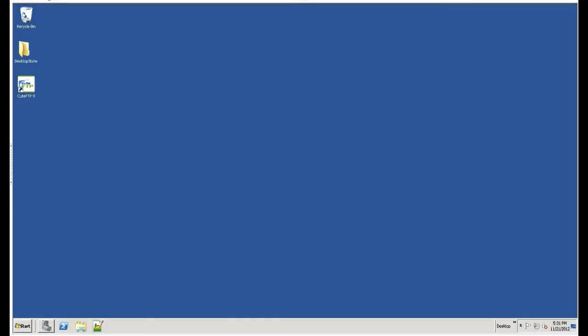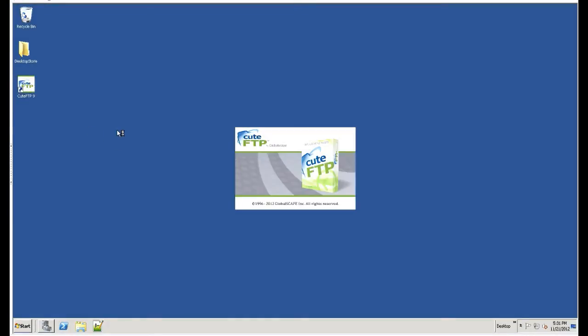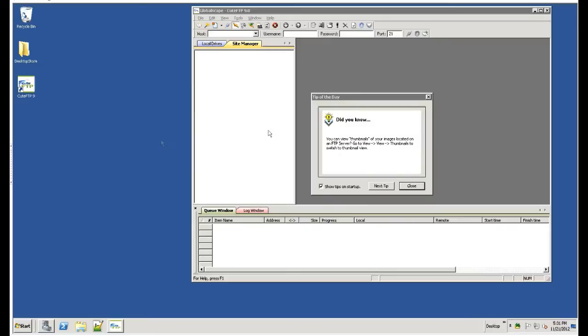This is a quick orientation to the latest version of Qt FTP, which is version 9. As you can see, we're launching here at the desktop and bringing up the tip of the day, which you can have every time you open your program, or you can simply opt out.